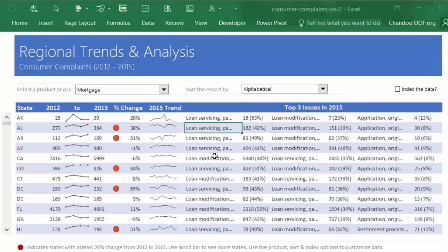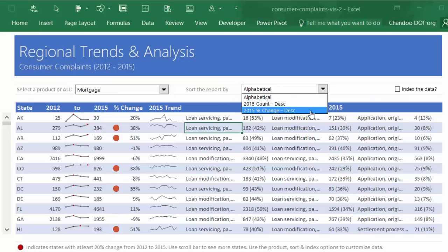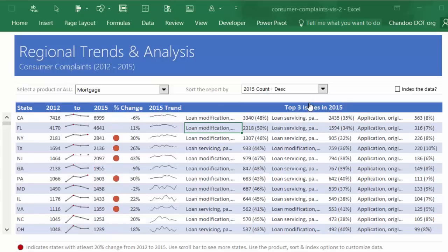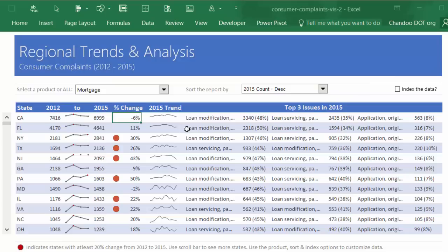Now let's go ahead and explore some of the additional features here. You can sort this report. By default it is sorted in alphabetical order, but you could say, 'Hey, show me based on the 2015 count. I want to know which states have most complaints in 2015.'